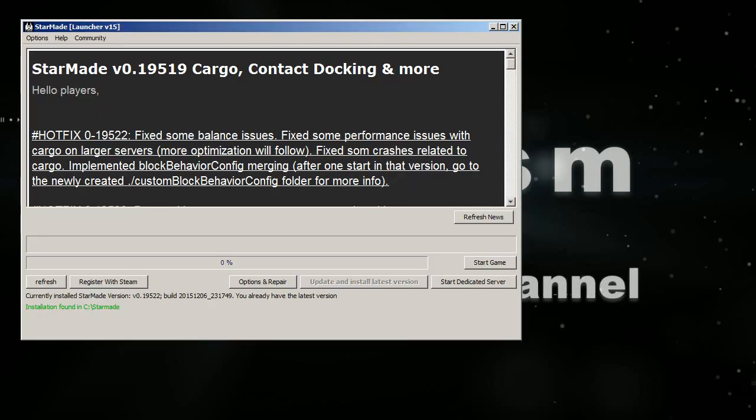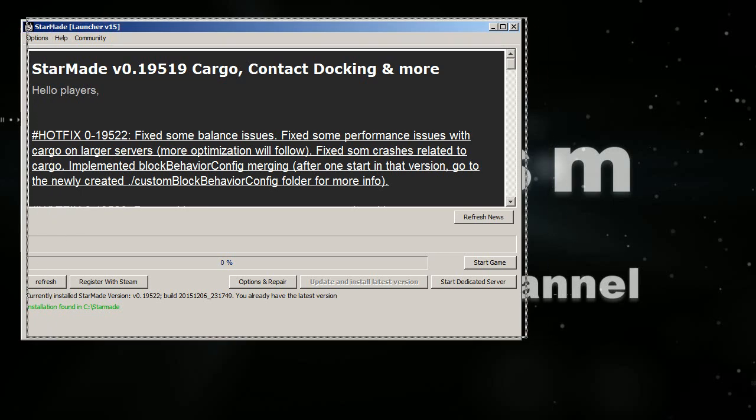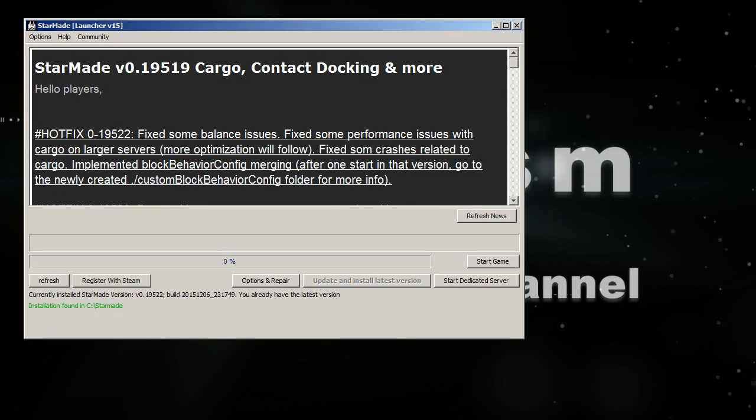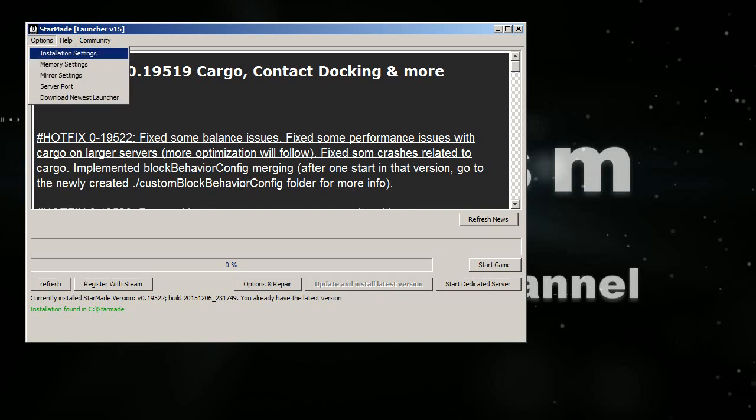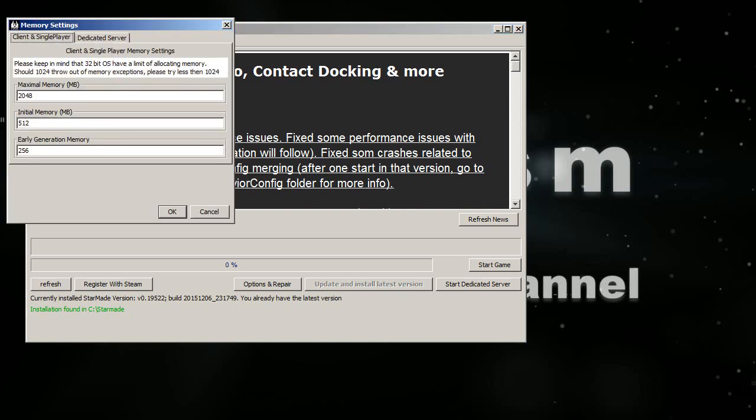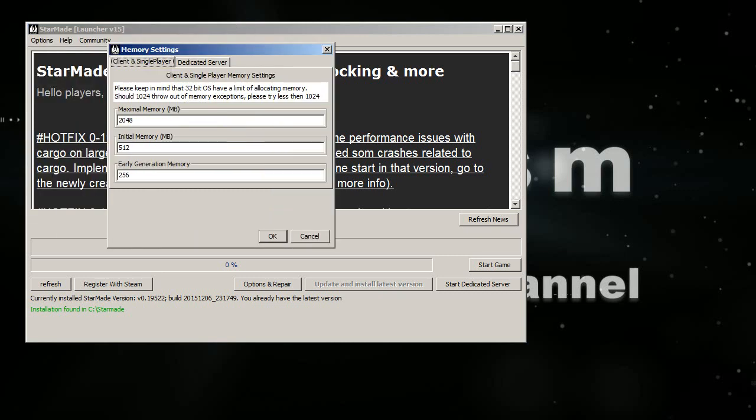When you start your StarMade, your StarMade launcher will pop up. It doesn't matter if it looks very old like mine because that's my system set preferences, but you press the options button and then you click memory settings, and here are what you can change.